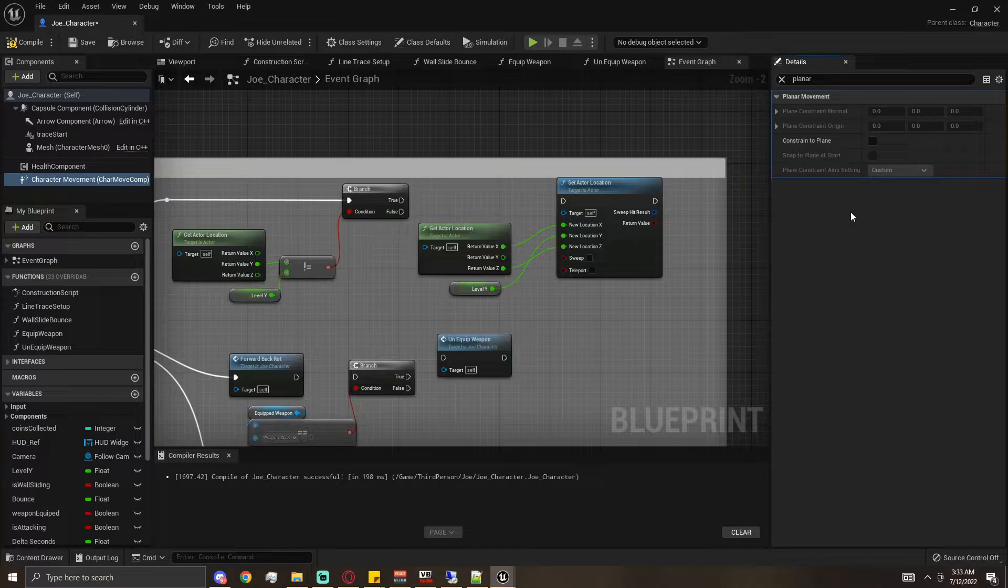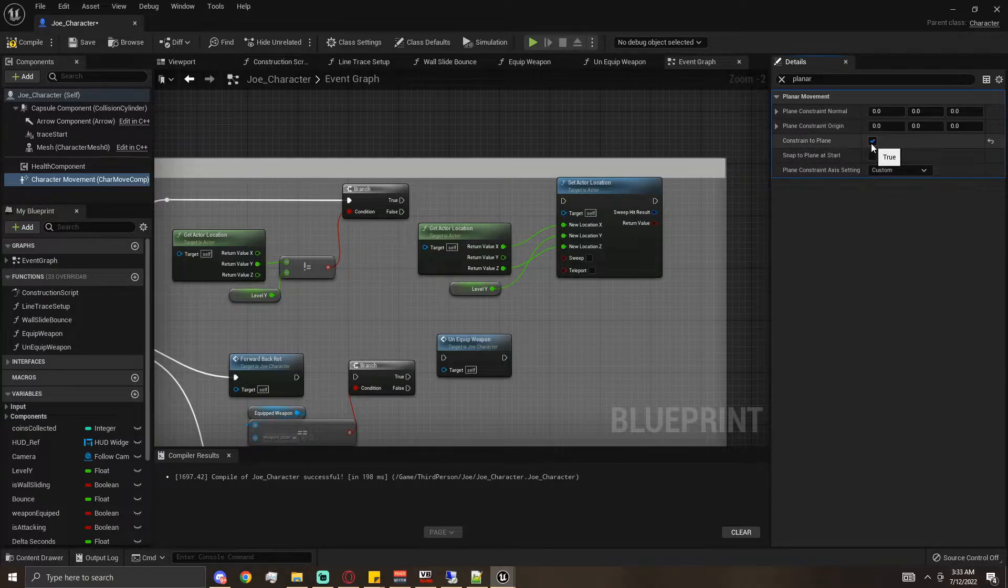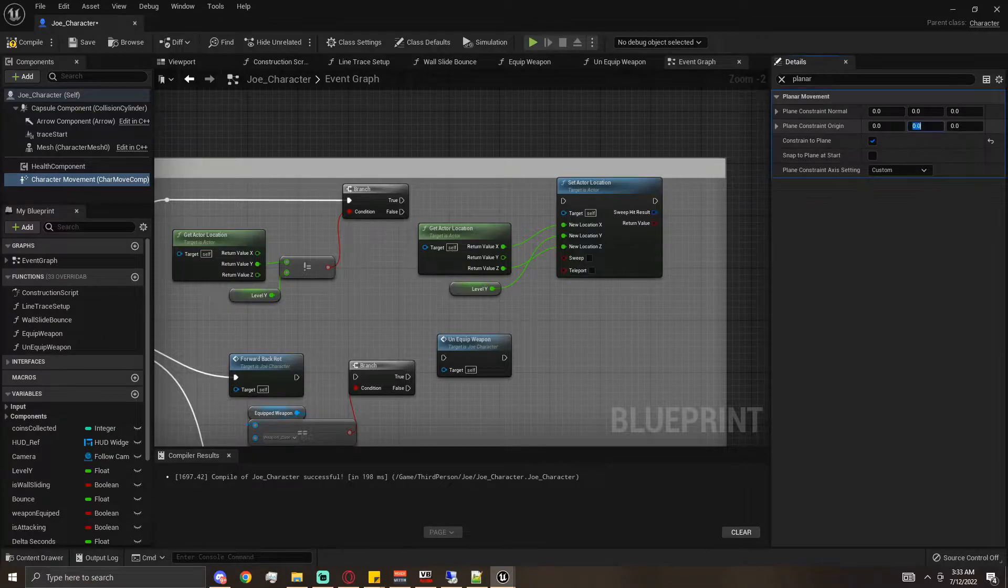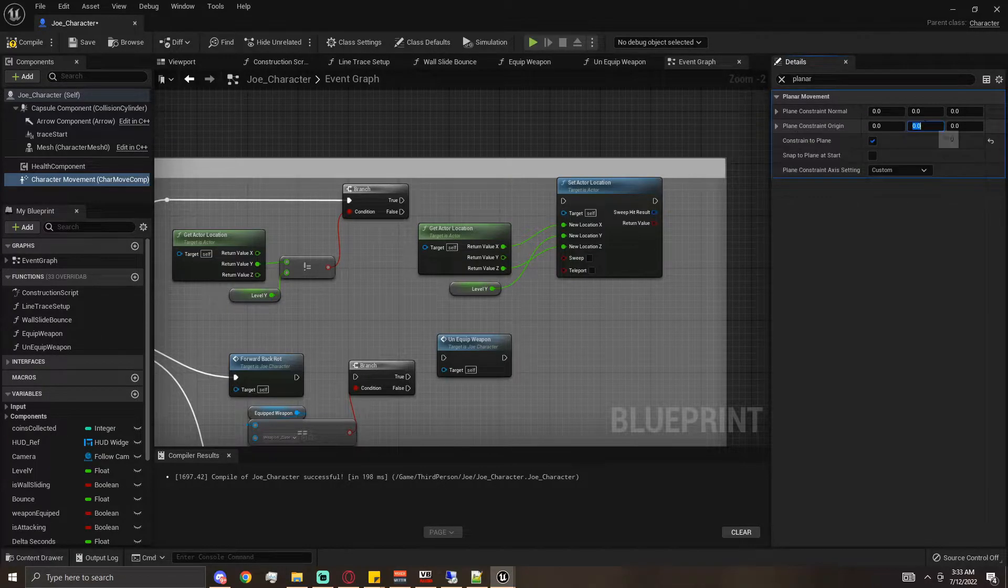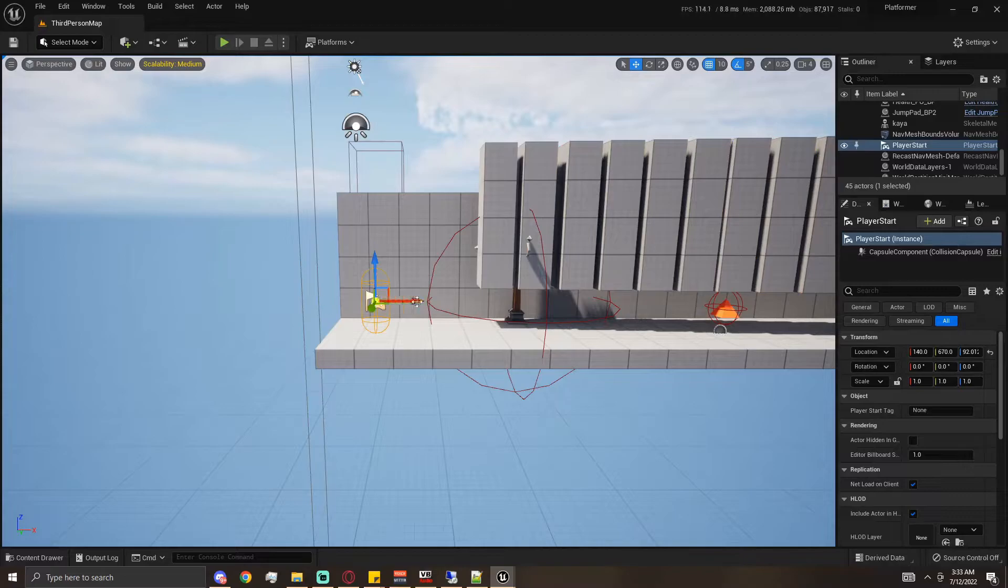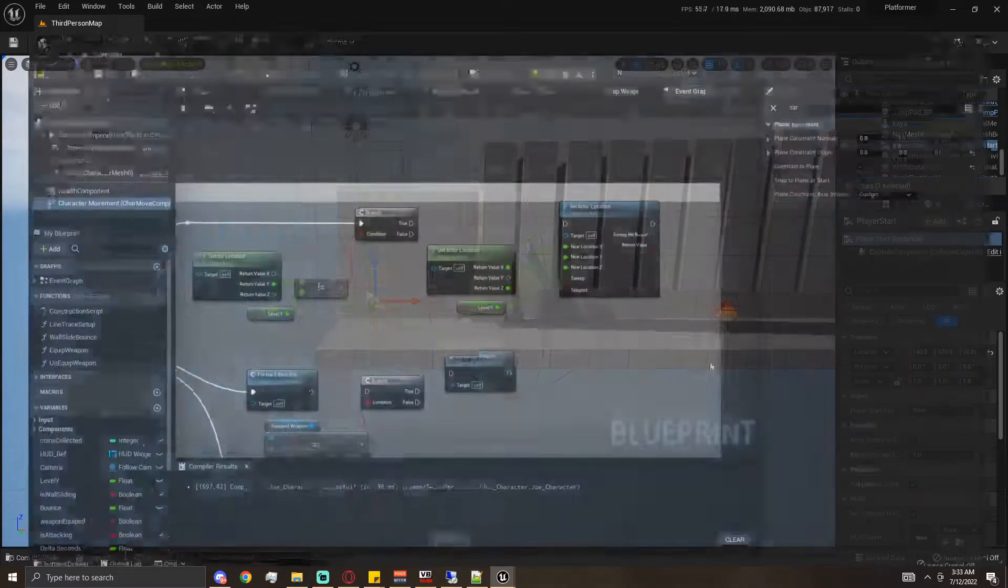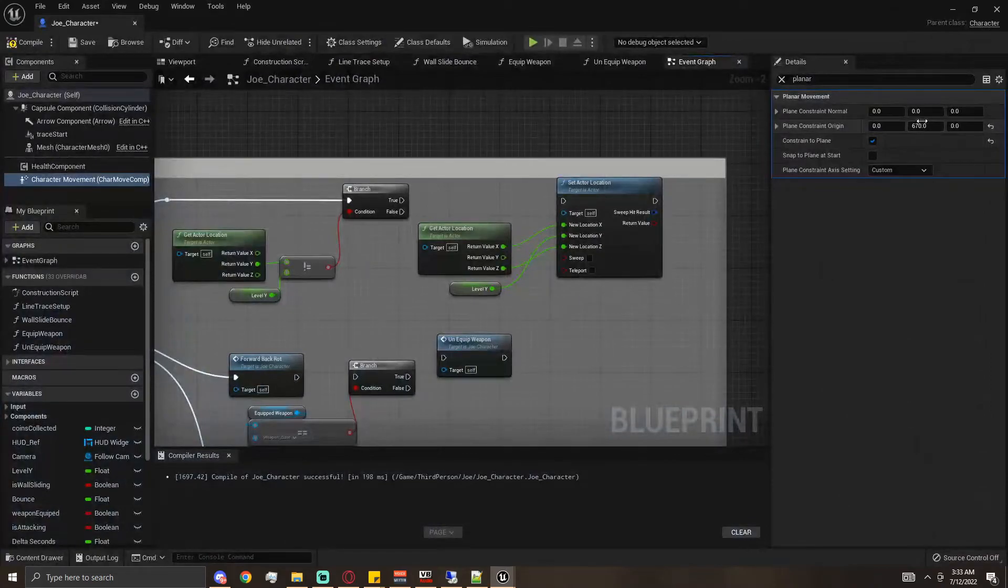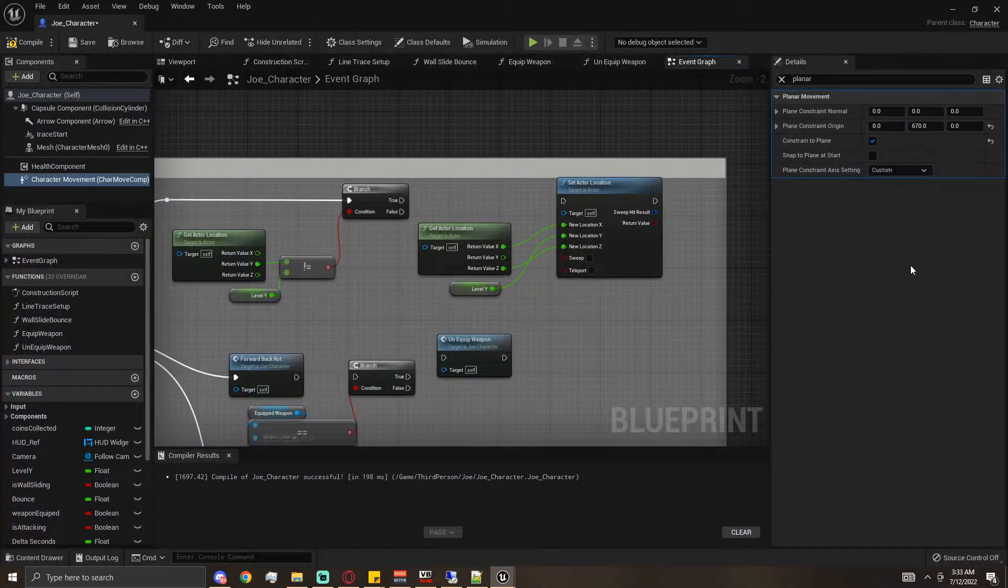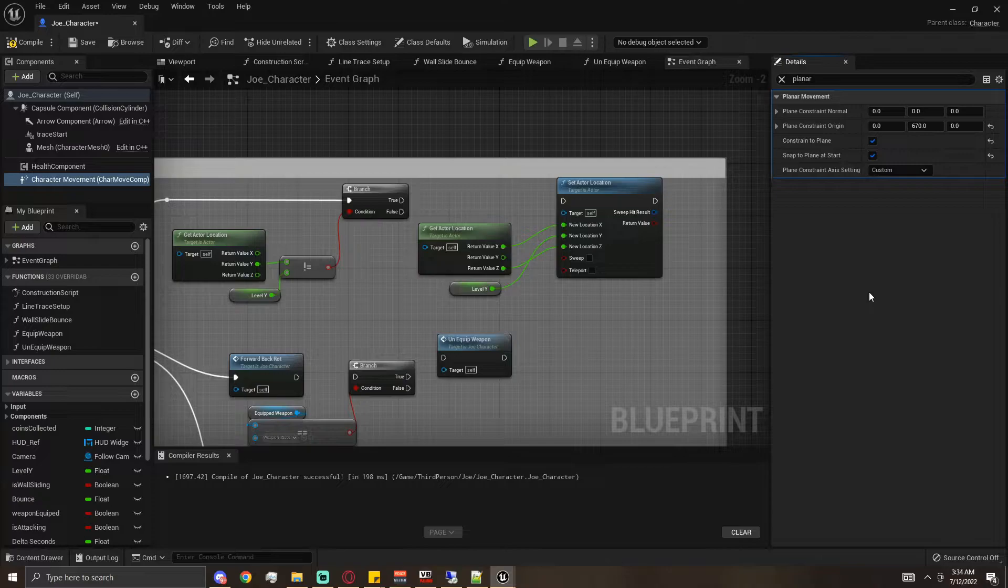All we have to do is check on constrained plane. We would set our origin being the point that we set up our player start, which is 670 for me, so I set that to 670. I'm going to say snap the plane at start because might as well.